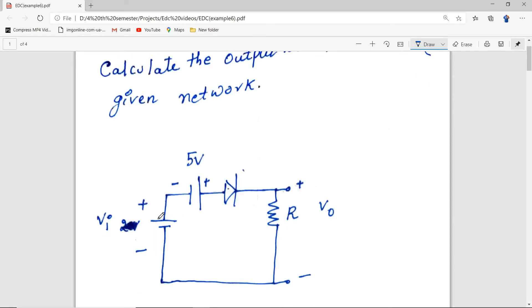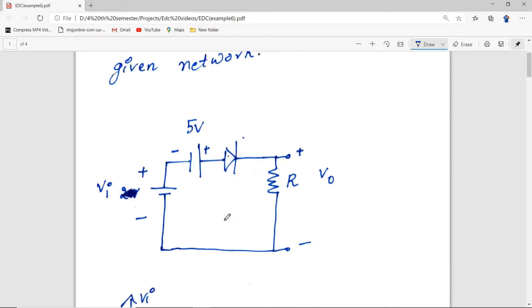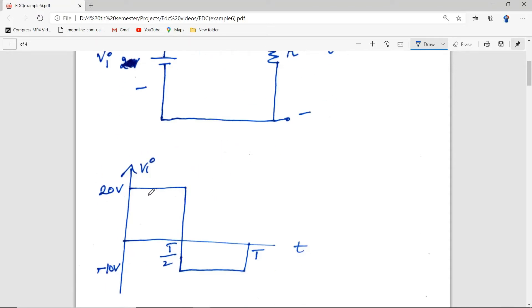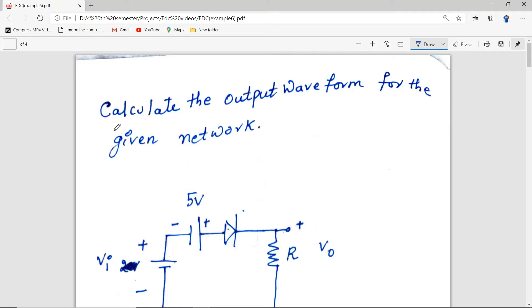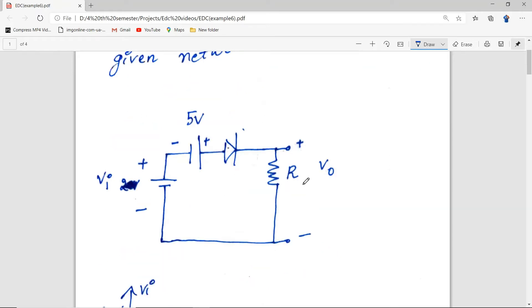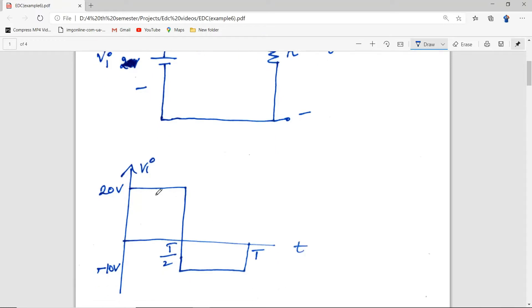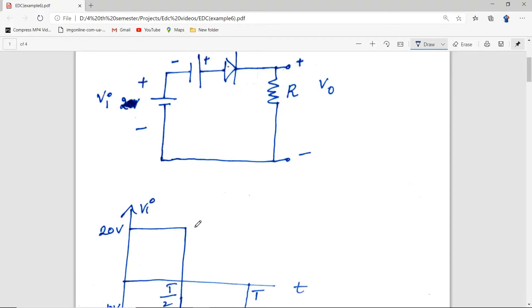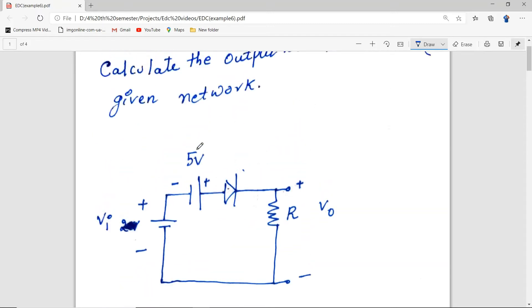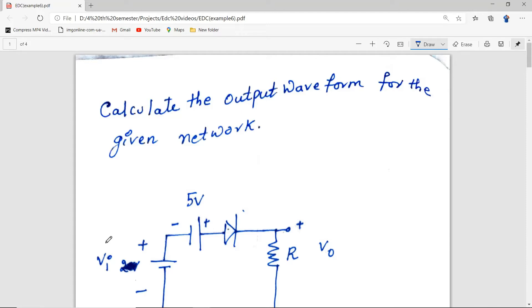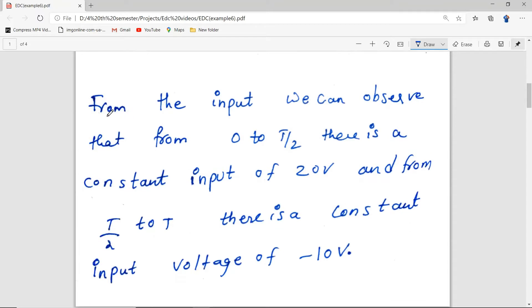Hello everyone. In this video we will be doing the same example, the same network, but the input is changed. In the previous example the input was a sinusoidal wave, but here it is a square wave. We need to calculate the output waveform for the given network — the voltage across the resistor for this square wave input. The analysis is very simple: we replace the voltage source by a 20V source in the first half period, zero to T/2, and minus 10V in the second half period.